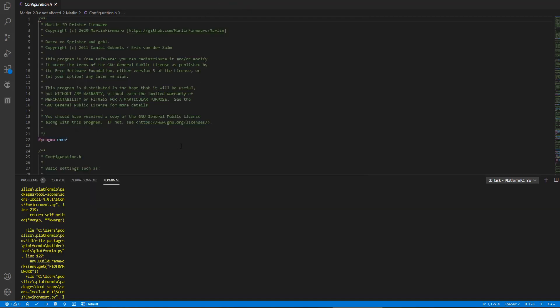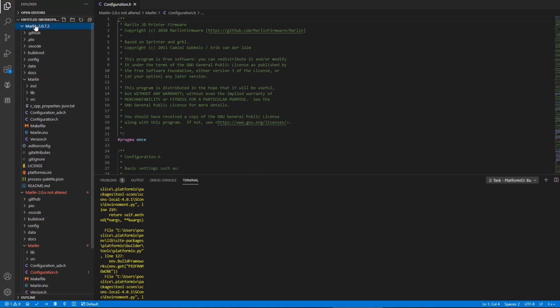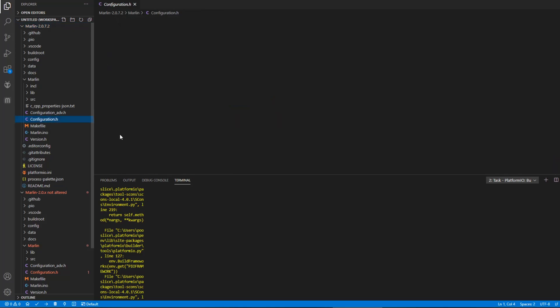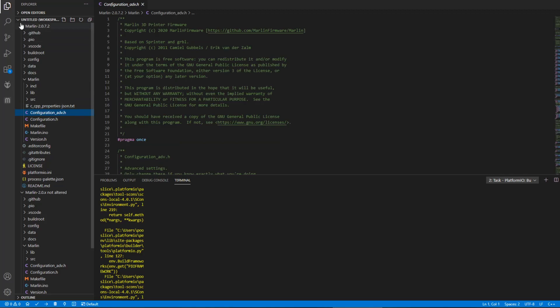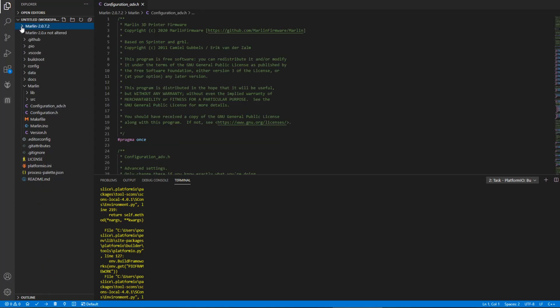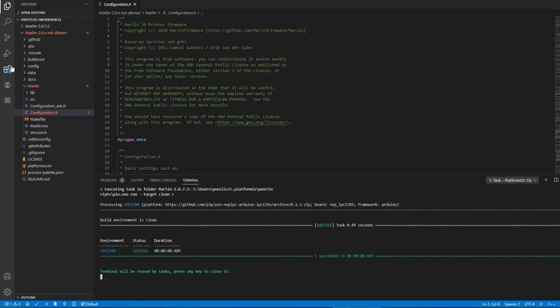I'm trying to get Marlin to work on VS Code. I've got two folders - this one I've filled in all the things on configuration.h and advanced, and this one is not altered. They say to try doing this without touching it, so this one hasn't been touched, and I'm getting problems. Just to show you my extensions...